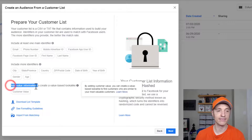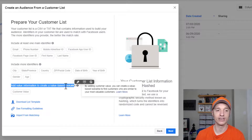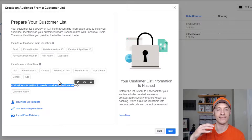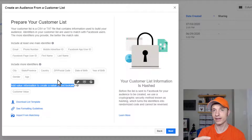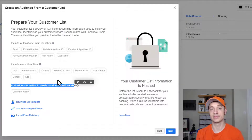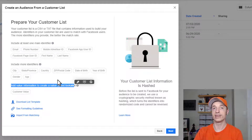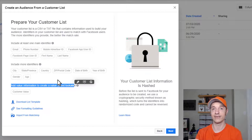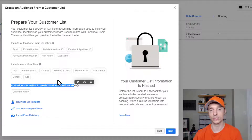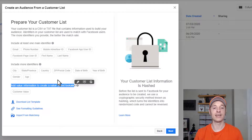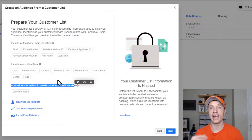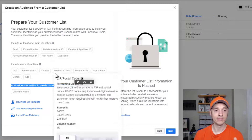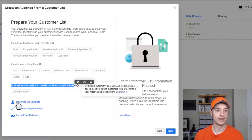You can also add the lifetime value of a customer for a value-based lookalike. If you have the amount of money a customer has spent on your website, Facebook can use that information to determine the type of customers that spend the most money with your business. If you're able to provide lifetime value amounts, Facebook can build a super powerful audience of people that are big spenders and most likely to convert.